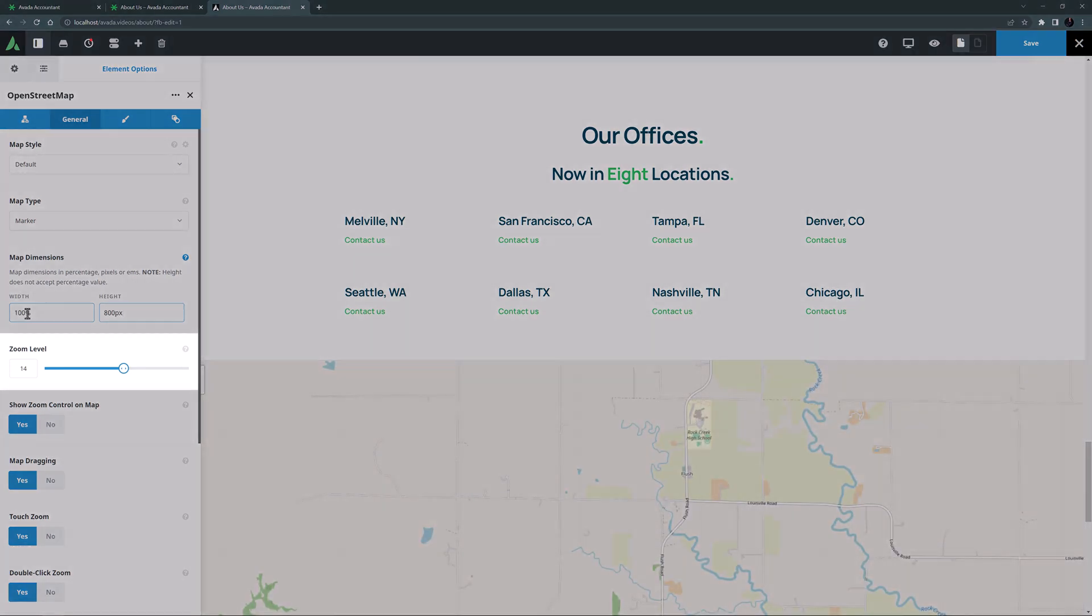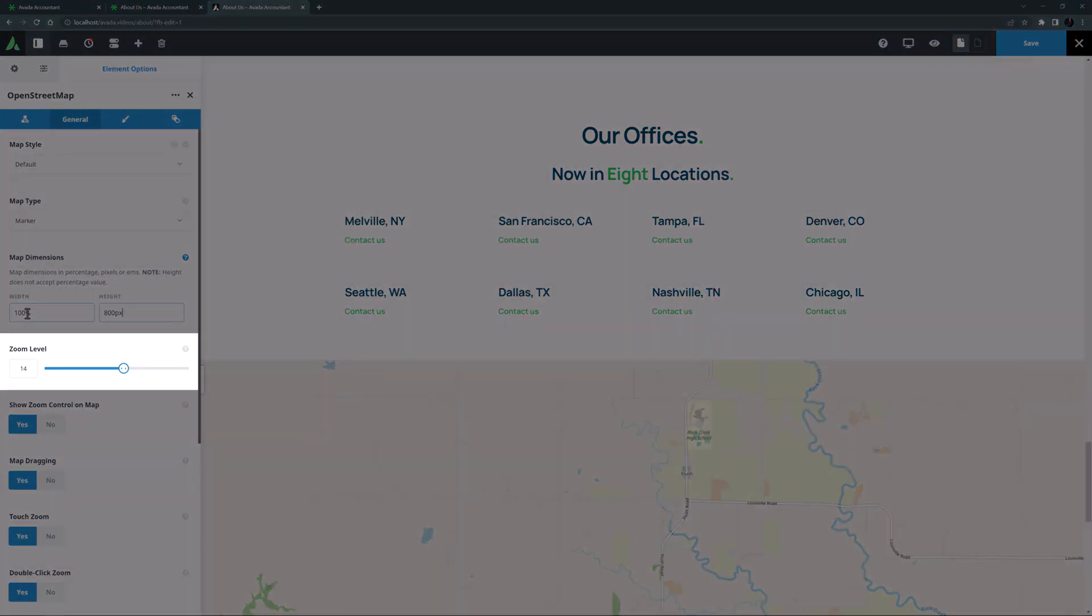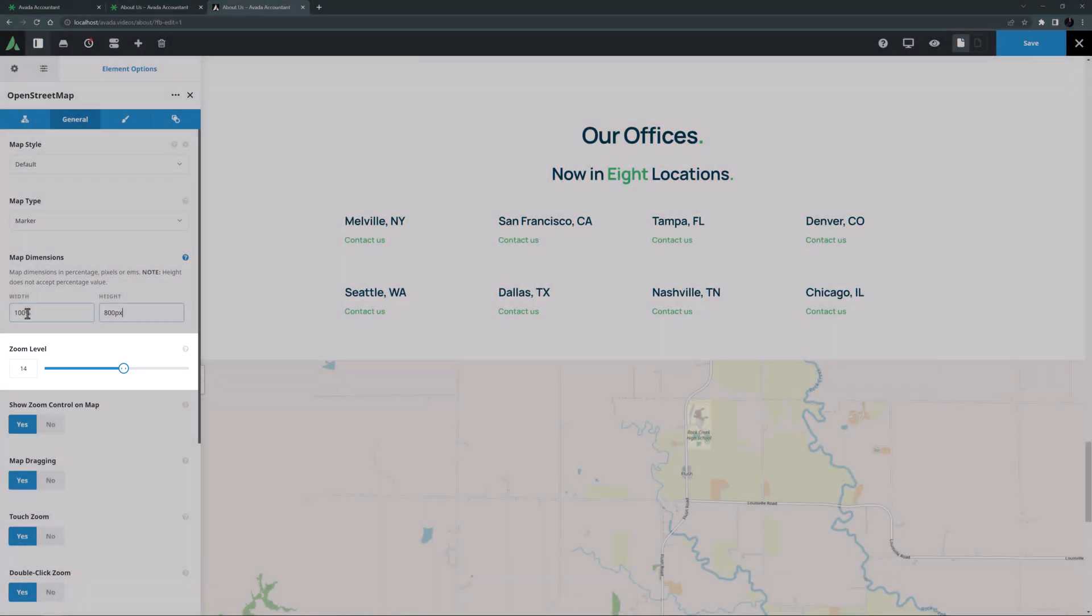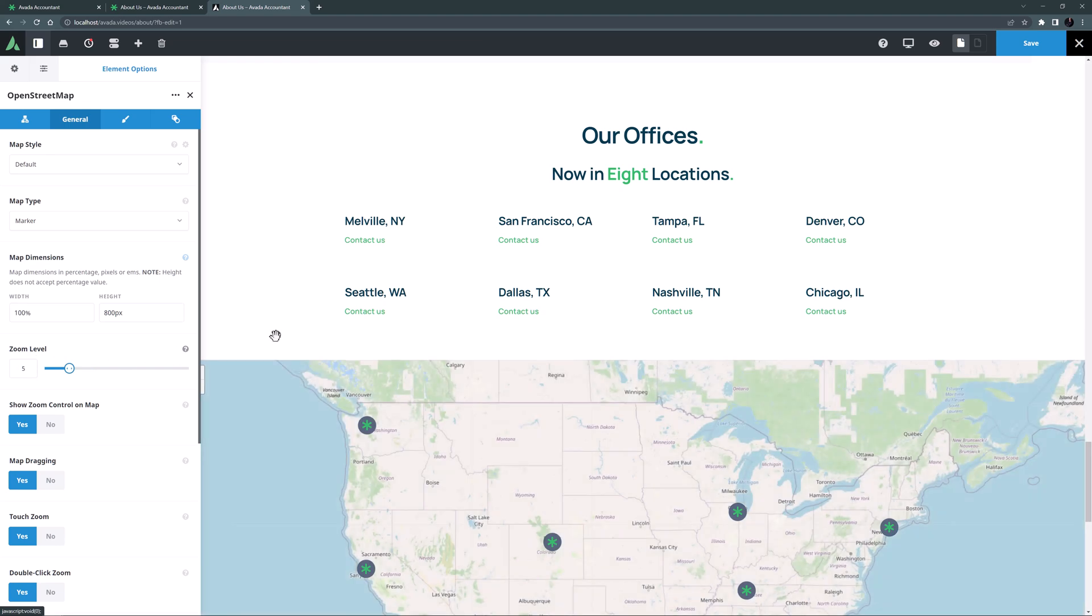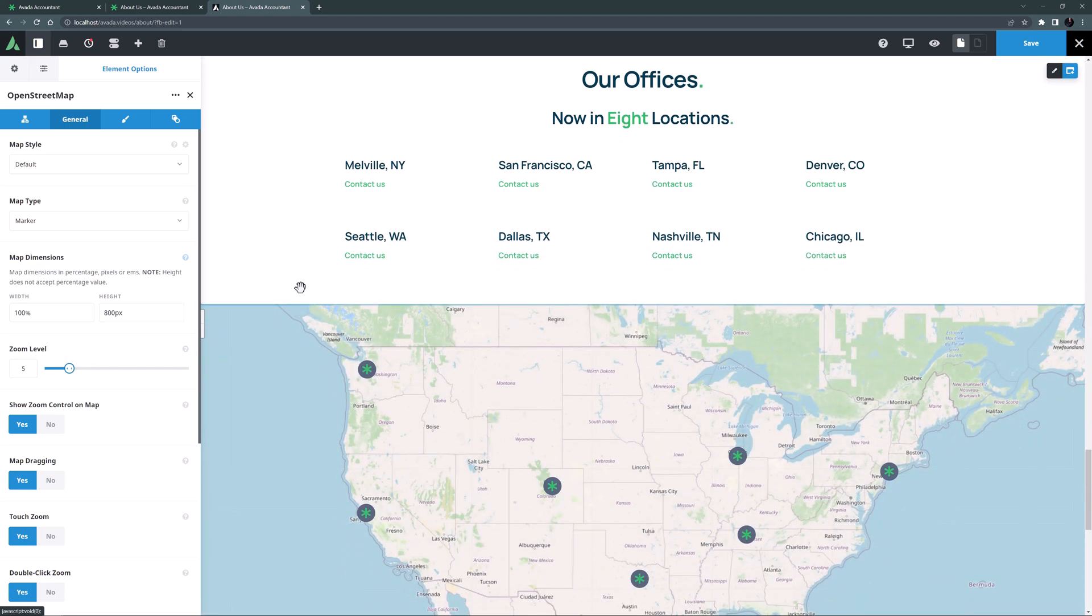And now the zoom level. For a single address you probably want it zoomed right in to 14 or more but for this map I'm going to zoom out to level 5. Yeah, that's starting to look better.